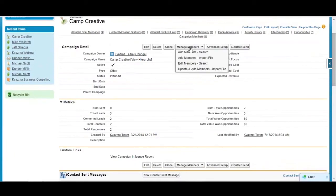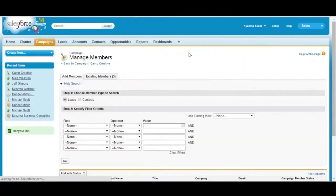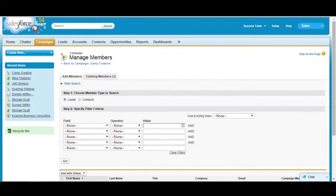If I go to manage members, I can add members via search function where I can actually search for an individual person or search for leads or contacts by specific filter criteria and add them to the campaign that way.